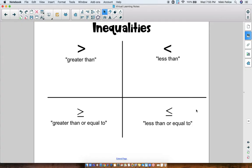See that line underneath it? It's kind of like if you took the greater than sign and an equal sign and you smushed them together. That line underneath means 'or equal to.' In an inequality, instead of using an equal sign, we use one of these symbols.